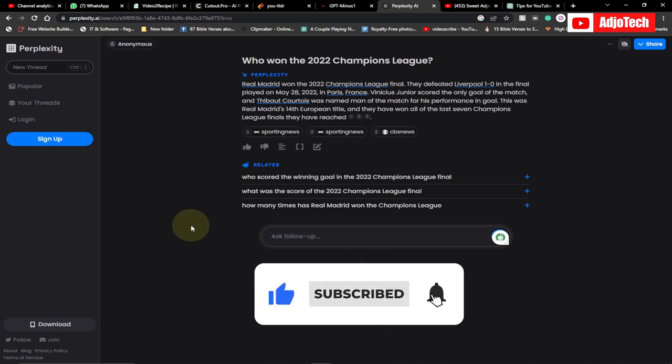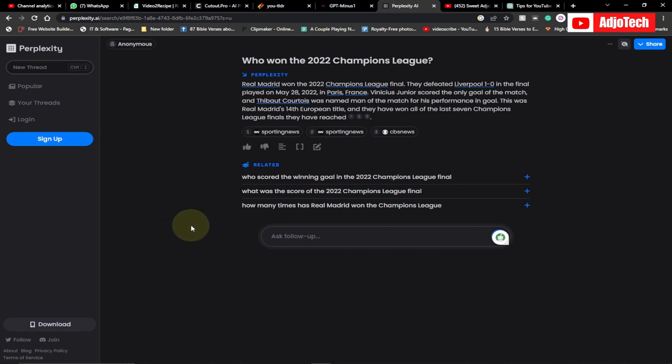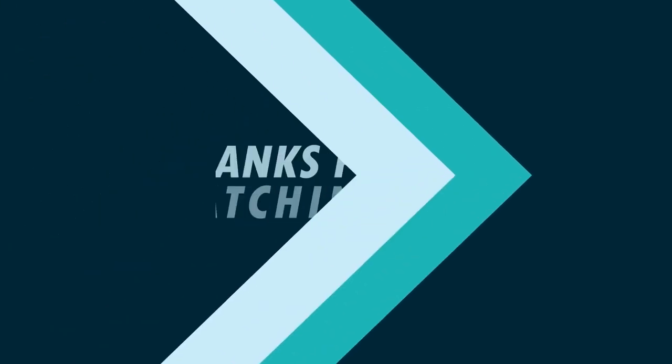If you liked this video, please give me feedback, subscribe to this channel, and share my videos with your friends. Bye bye!